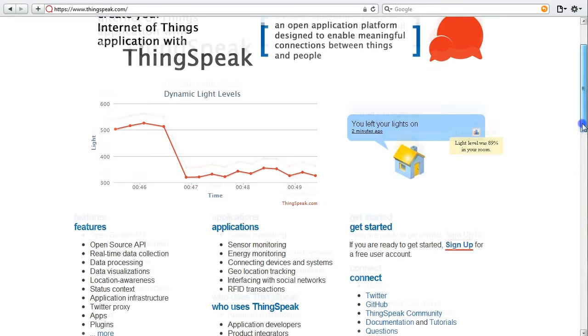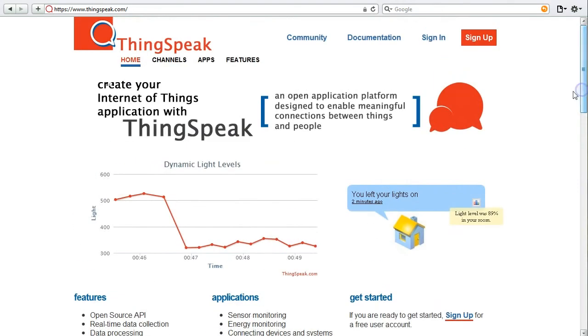To get started with ThingSpeak, all you have to do is visit ThingSpeak.com and click sign-up.